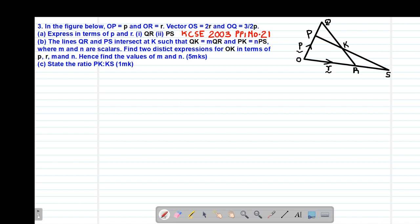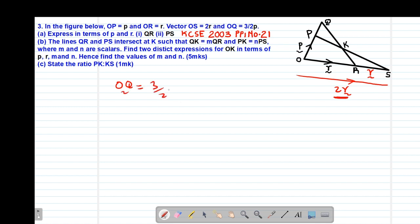The question reads that in the figure below, OP is vector P, and OR is vector R. We are given that vector OS equals 2R. So if OS direction is from O to S, and OS is 2R, then OR is vector R, which means RS will be vector R, so that vector R plus vector R gives the total vector OS which is 2R. We are also told that vector OQ equals 3 over 2 vector P, meaning OQ equals 3/2 of OP.